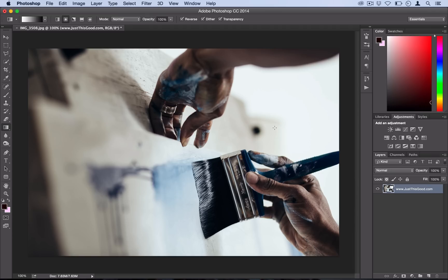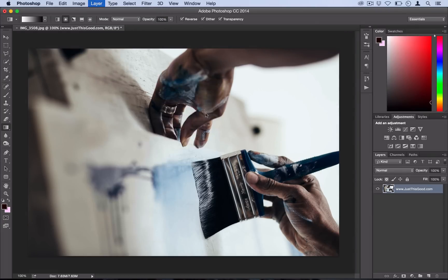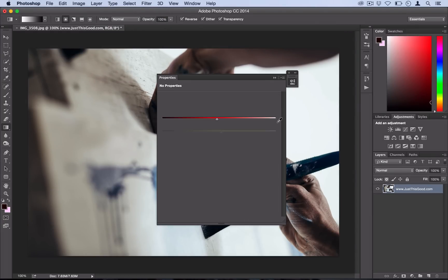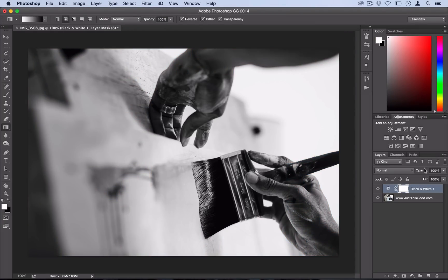The first thing you want to do is go to Layer, New Adjustment Layer, Black and White. You don't really have to adjust anything here, we can just leave it at the basic settings.